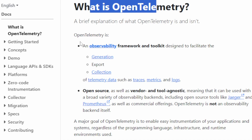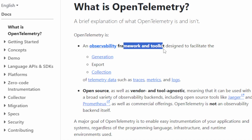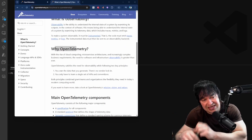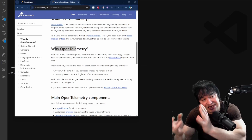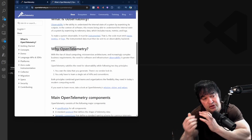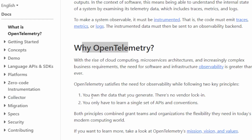OpenTelemetry looks to consolidate all of this under one framework. It is a framework and toolkit designed to generate, collect, receive, process, and export telemetry data - anything from traces, metrics, and logs.